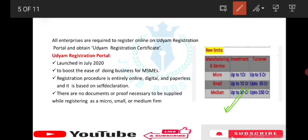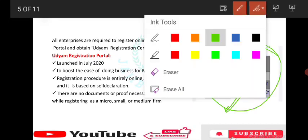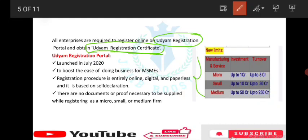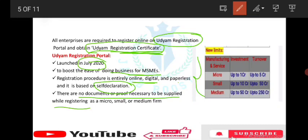All enterprises are required to register online on the Udyam registration portal and obtain an Udyam registration certificate. This was launched in July 2020 to boost the ease of doing business for MSMEs. The registration procedure is entirely online, digital, paperless, and based on self-declaration. There are no documents or proof necessary to be supplied while registering as an MSME.